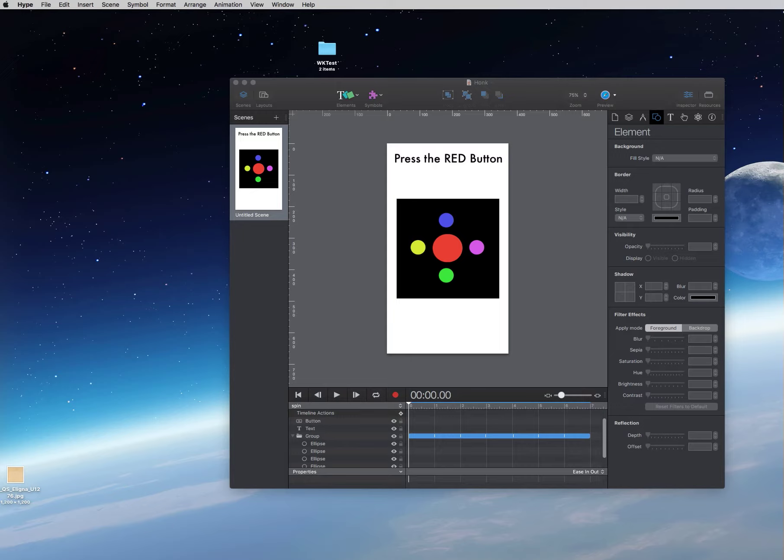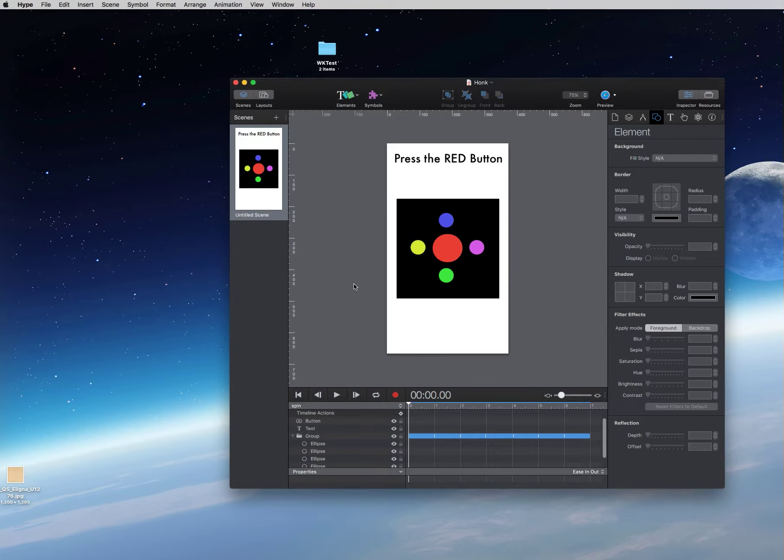First let's do a little review by opening Hype and saving out a document as an HTML5 file. This is a very simple project that will present the user with a button to push and the response of the application will be an mp3 sound that plays with a short timeline animation. So let's take a look at this.